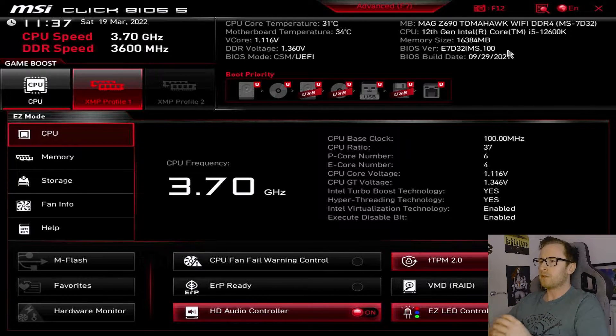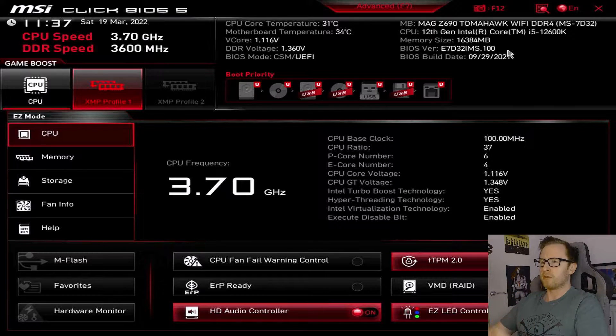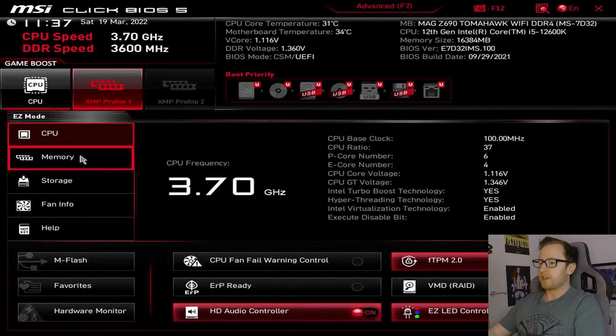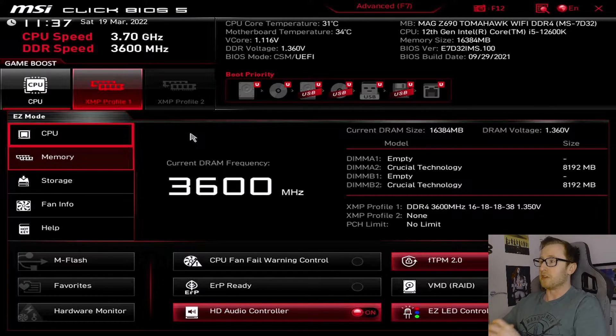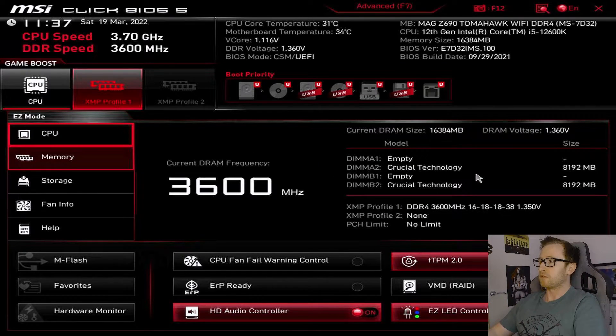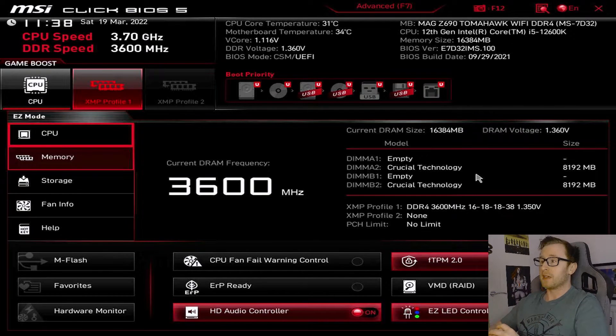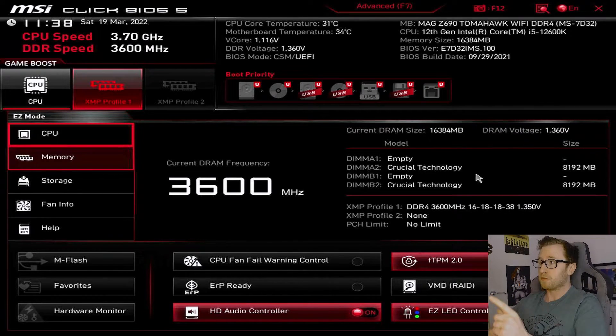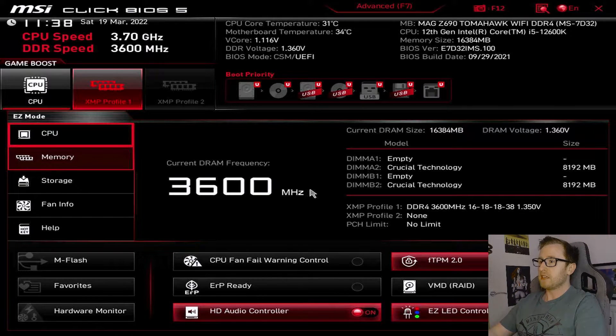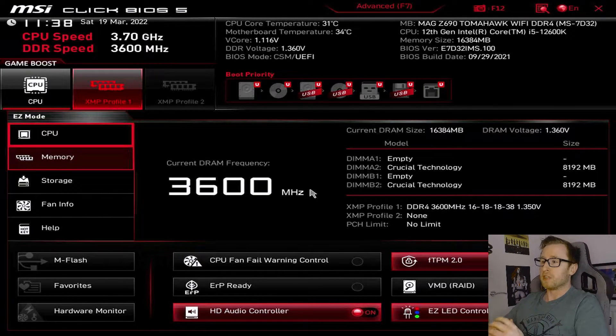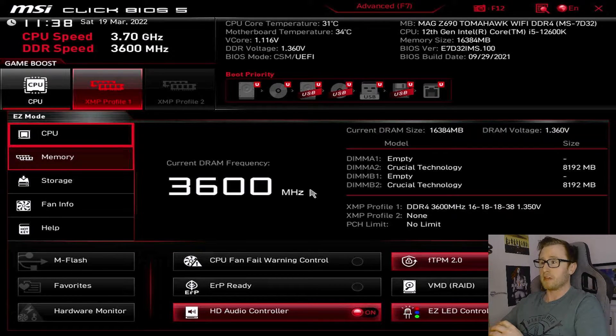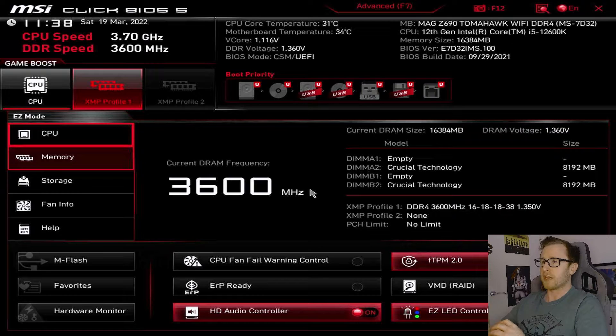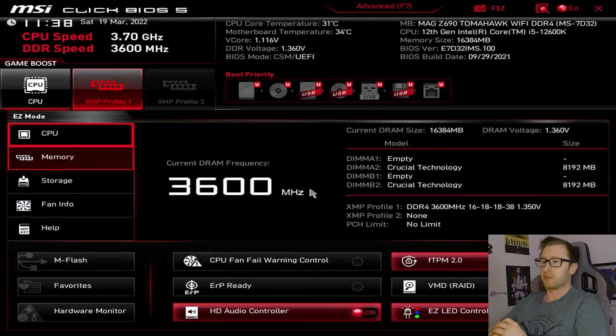So one of the things you would need to be taking a look for is obviously if your memory is being detected correctly. And you can find this here. So as we can see here, we've got both of our sticks of Crucial Ballistics being detected. We're running 2x8GB of Crucial Ballistics memory. And as you can see, they are both showing in both slots on this system. Now, you may see this as a lower DRAM frequency, but it's only because I've already enabled XMP, which is why it's showing 3600. But I will show you where you would have to select XMP in the advanced section if you're curious.